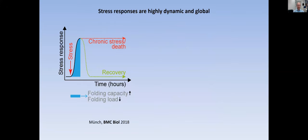For me, one of the really defining features of stress responses is that they're highly dynamic and typically global. If you look at the stress response — this is particularly in response to protein misfolding — you have a stress, you activate a stress response, and then this should hopefully overcome the stress, with recovery back down. If you look at stresses like ER stress, this typically takes less than 12 hours, so it's really rapid.